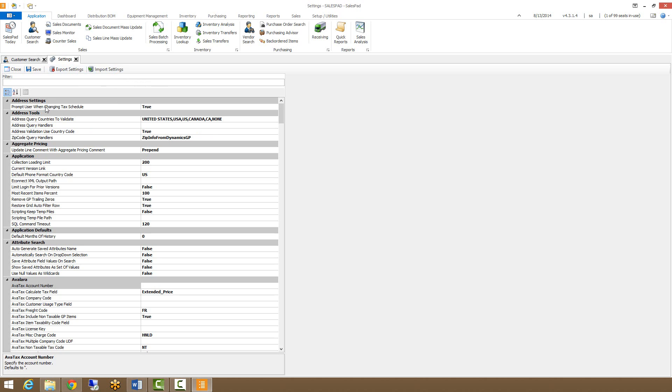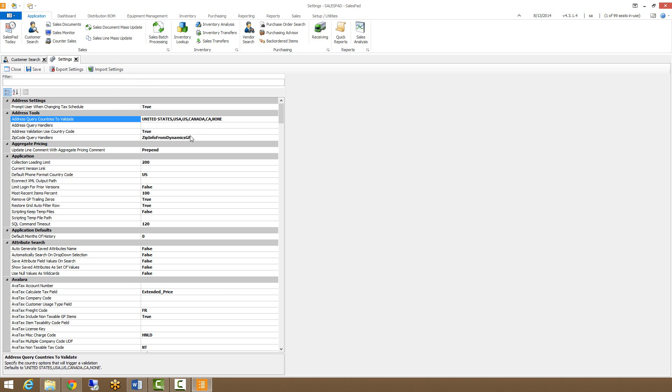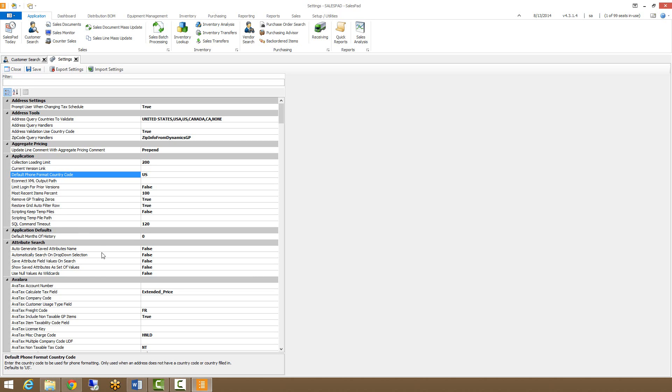On the left, we have our setting names. These are just the generic description of what the setting is. For a more detailed description, you can look down at the bottom of the screen here, where it will give you the setting name and then what the setting does or controls, and what its default value is.